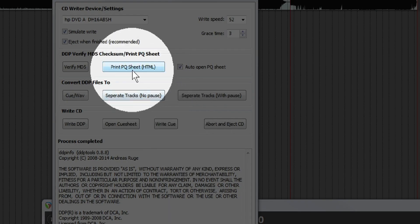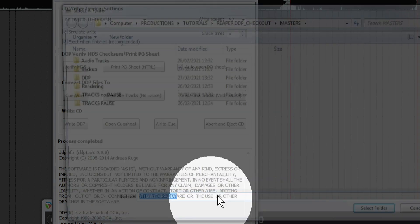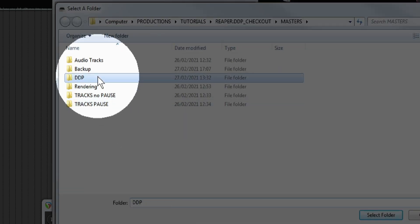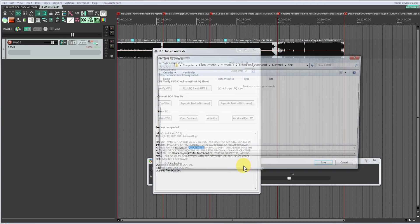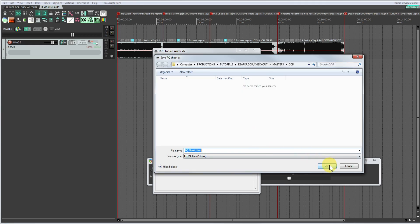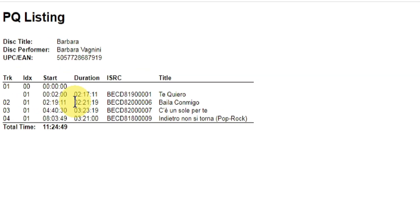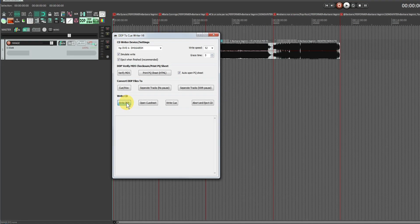Now I want to check the text content by print PQ sheet. I select the folder where I want to export it, save it, and after having saved it automatically, the browser opens and shows it. Everything is in order.